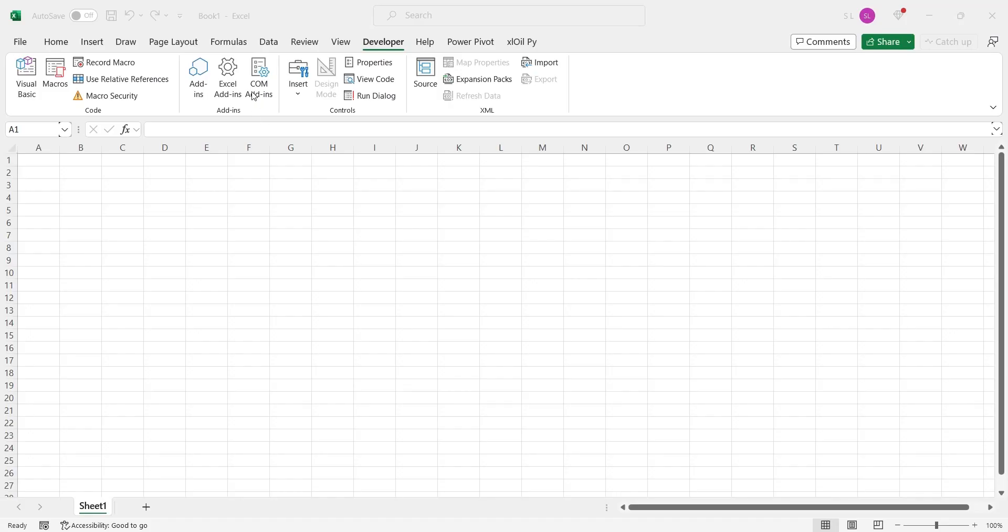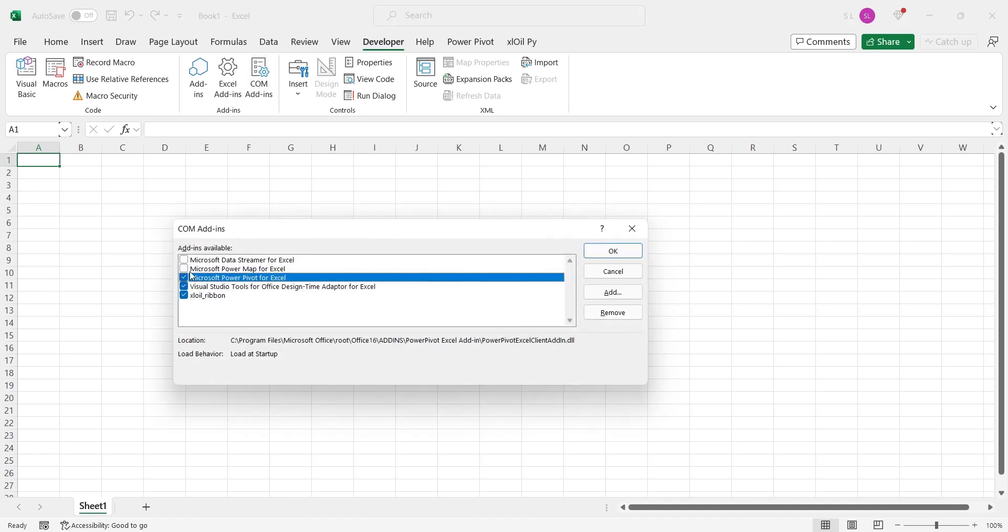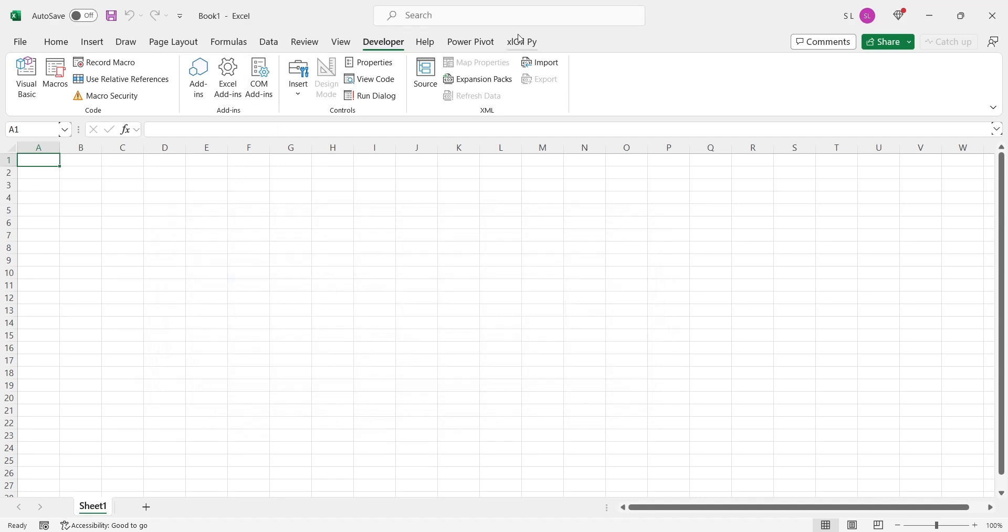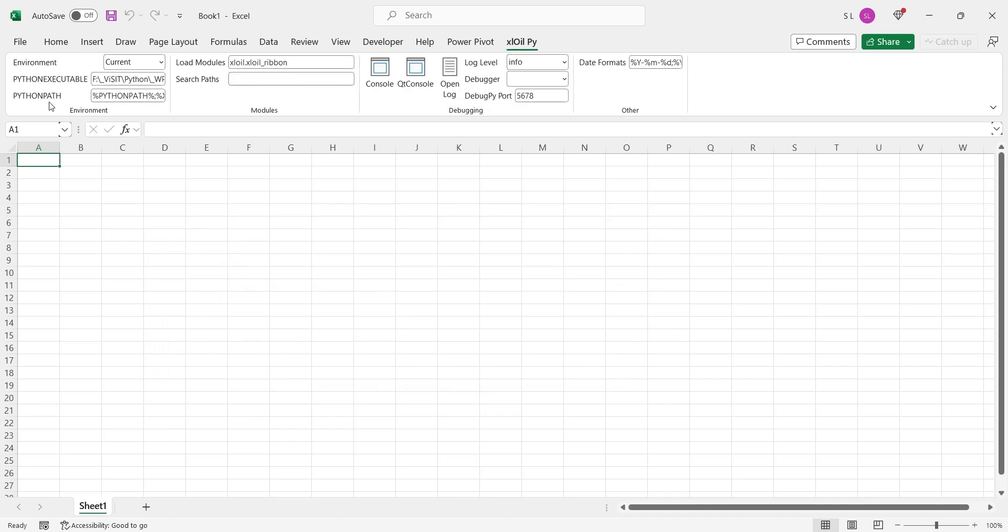We will make sure that the add-in is properly installed using the add-ins window. The availability of toolbar is also evidence that the add-in is installed and working properly.